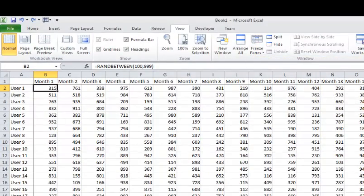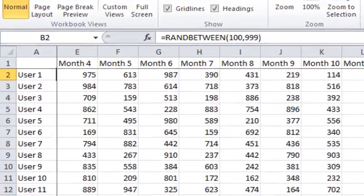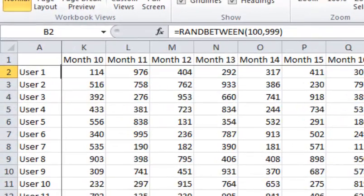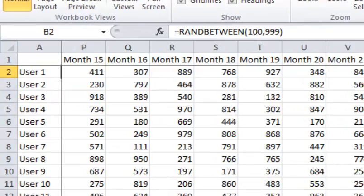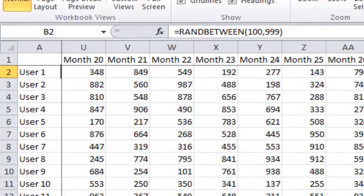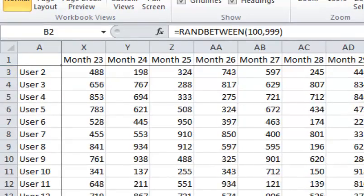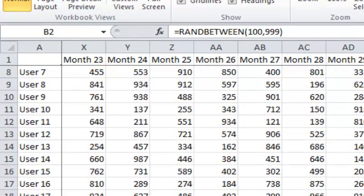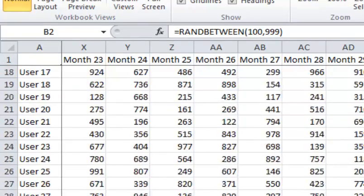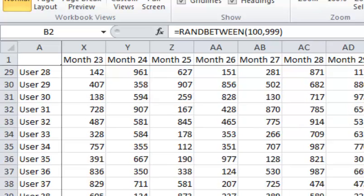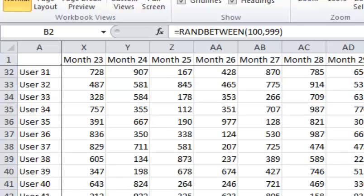And now I can scroll over and now you can see both the top row and the column on the far left. Column A is frozen.